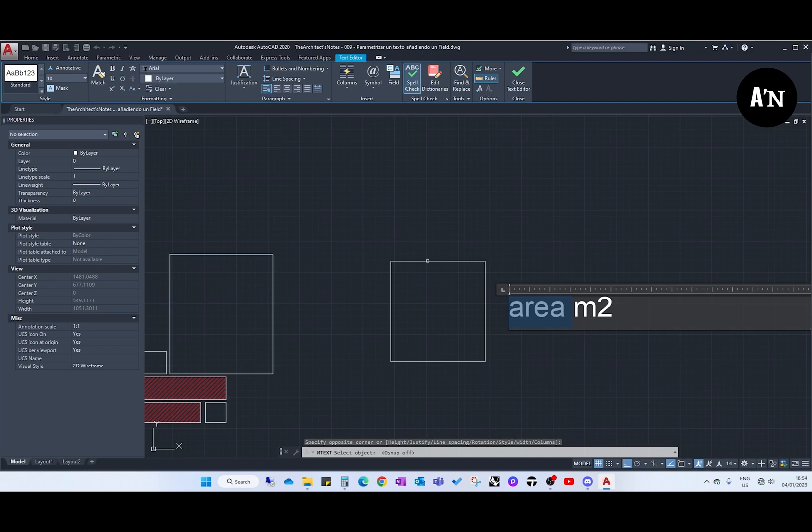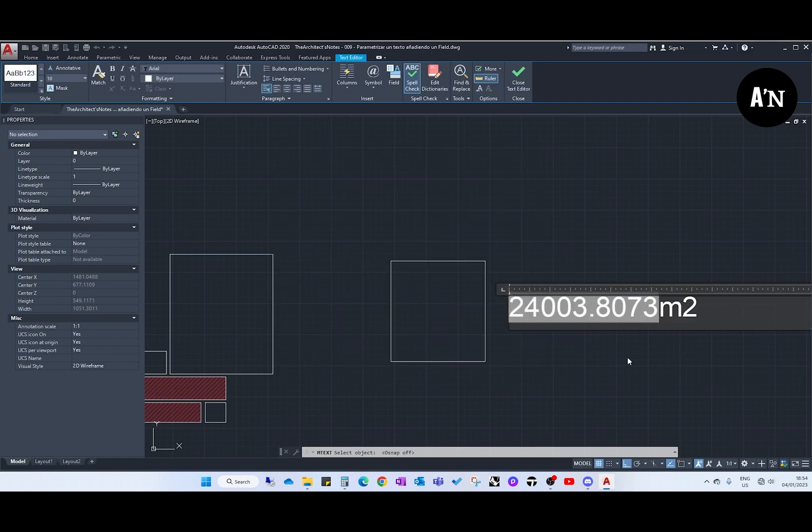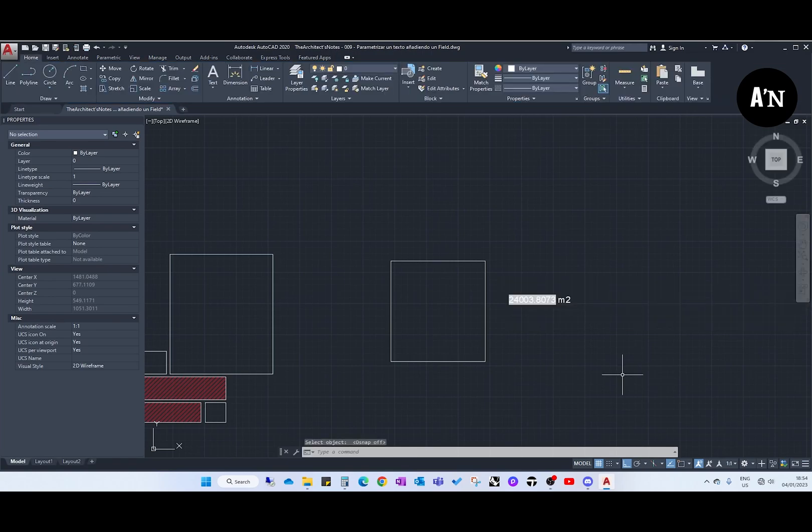We click the polyline and we have different properties because a polyline doesn't have the same properties as a hatch, but we just come here, area, and OK. And there we go.